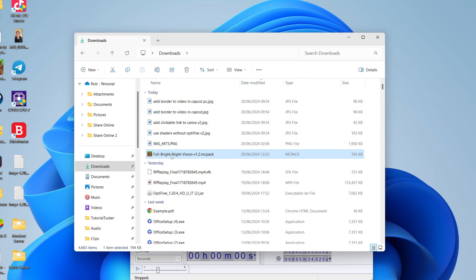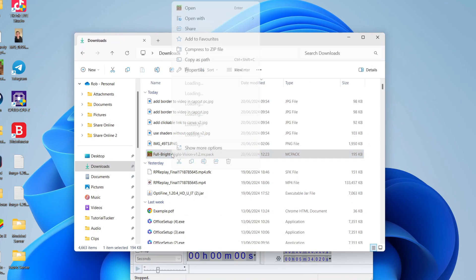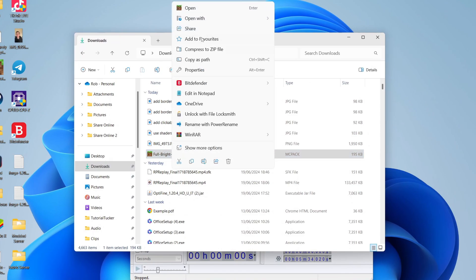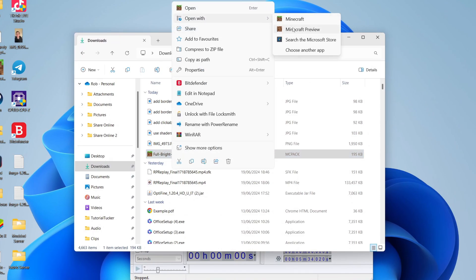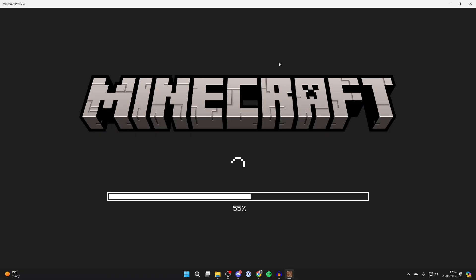After you've downloaded it, find it in your downloads and right click on it. Click on open with and make sure you select Minecraft preview.